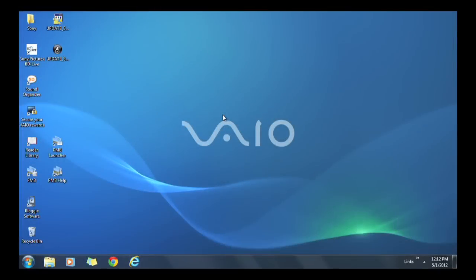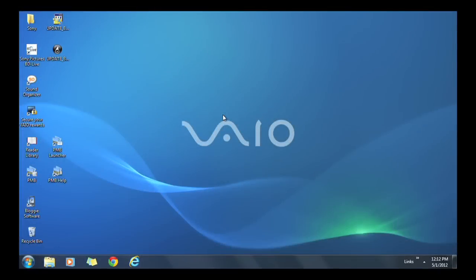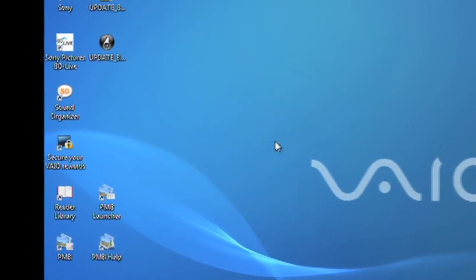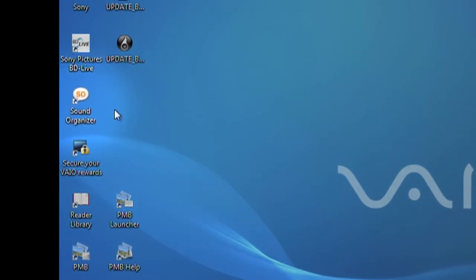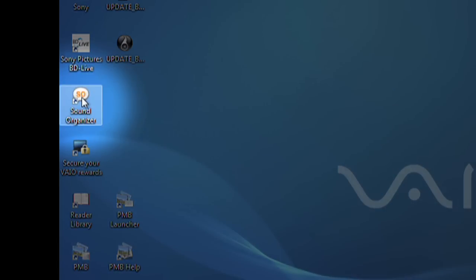First, make sure the Sound Organizer software that came with the recorder is installed on your computer.